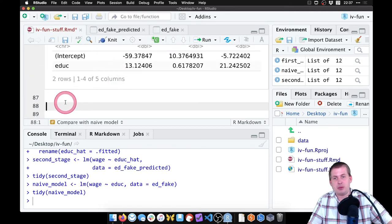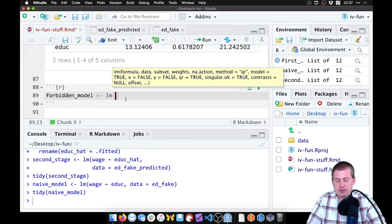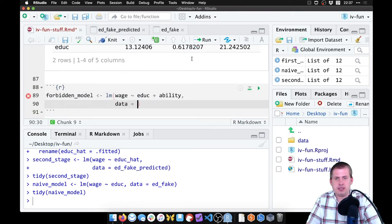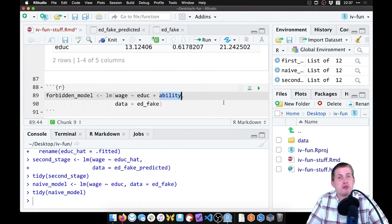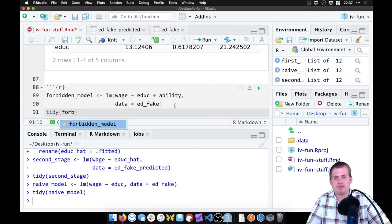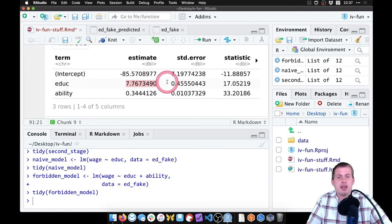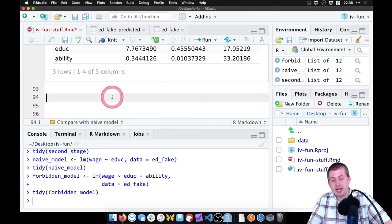We can also run a forbidden model, since I gave you the ability column in the fake data. The forbidden_model is lm with wage explained by education plus ability, and the data is 'ed_fake'. Technically you shouldn't do this — you should use matching or inverse probability weighting — but it's fake data and I know it's linear. The true estimate from the forbidden model is 7.767. Our instrument gives us 7.83, which is pretty close.